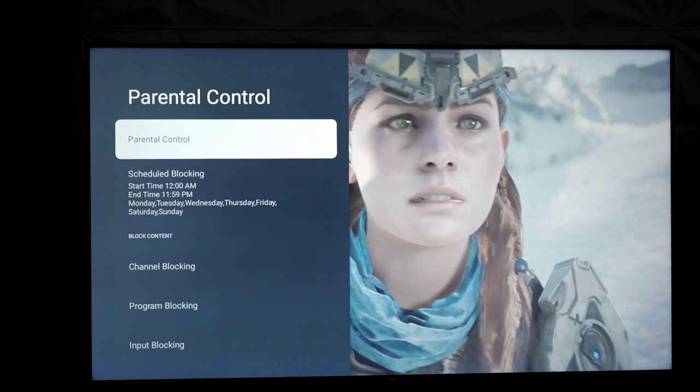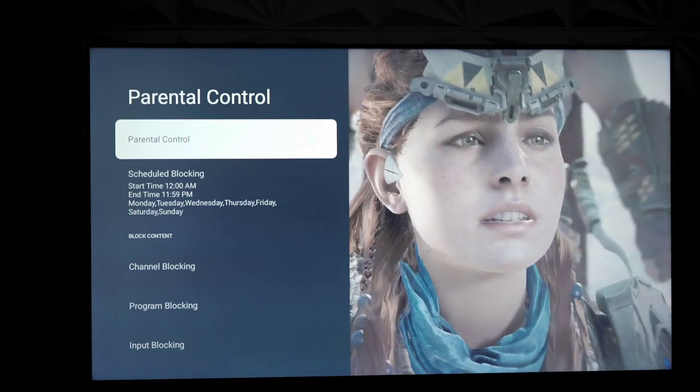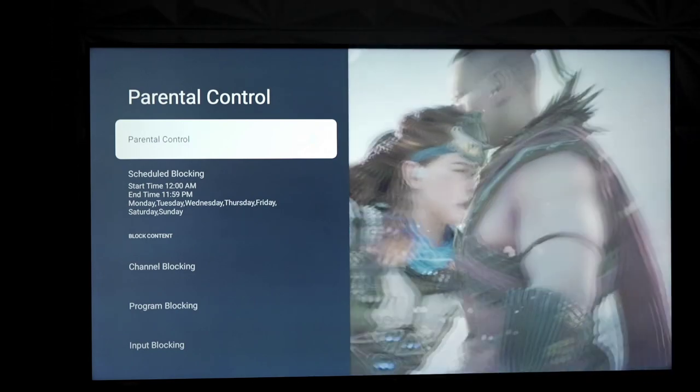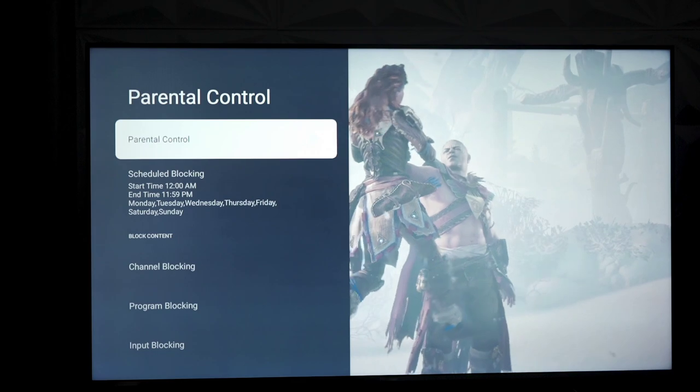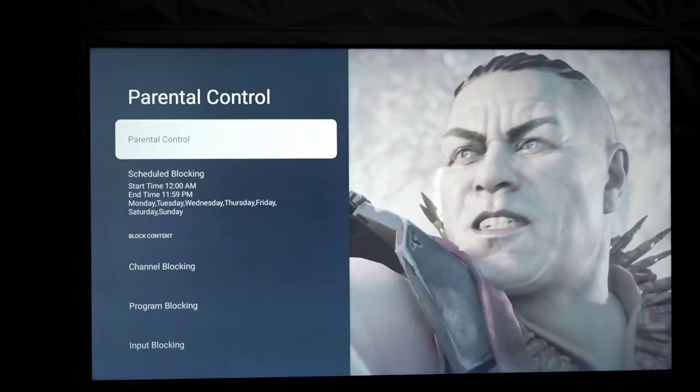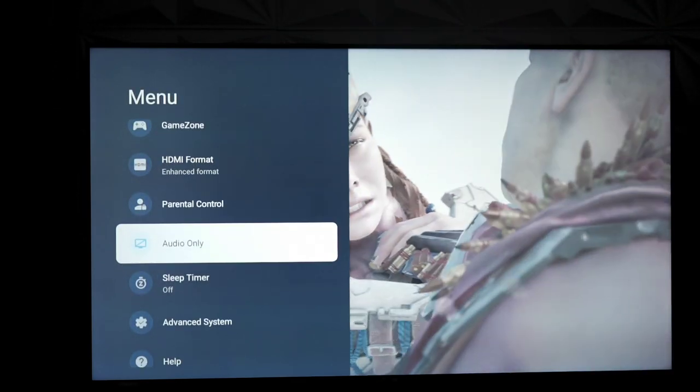Under parental control, you have the usual options, as you guys see. You have channel blocking, program blocking, input blocking, things like that. So, if you want to block things, you can.